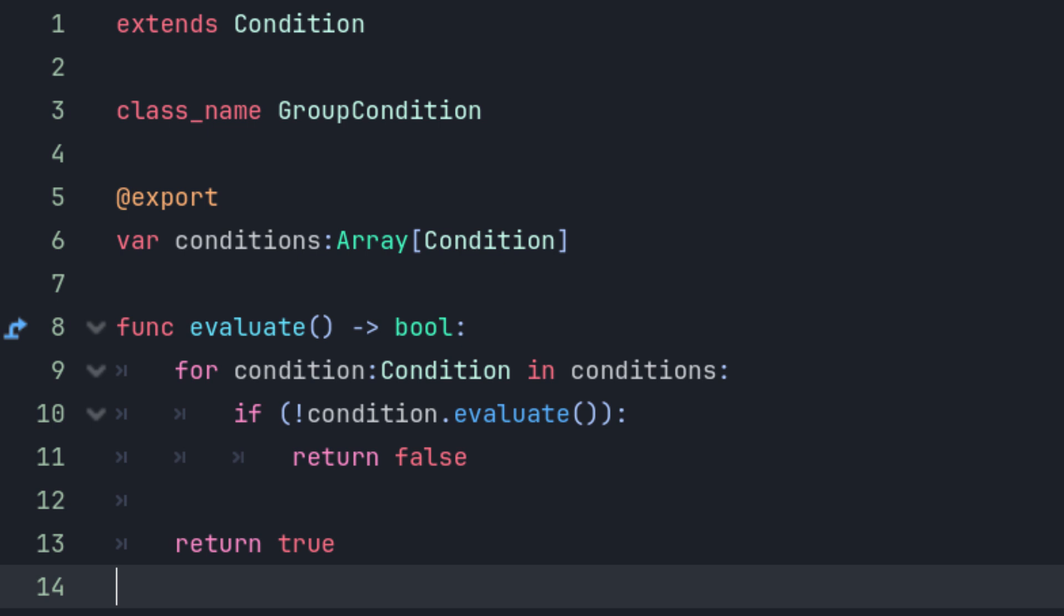We could also just leave the array undefined, but this lets Godot enforce the type so that we don't make any rude errors six months down the line. Anyway, we then override the evaluate method in this condition group and have it loop through every condition in the array. If any one of them evaluates to false, then we break out of the loop and return false. Otherwise, we return true.